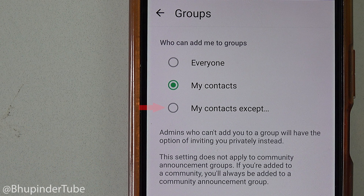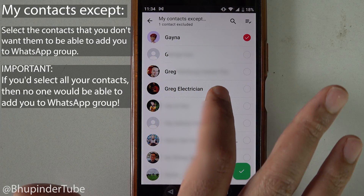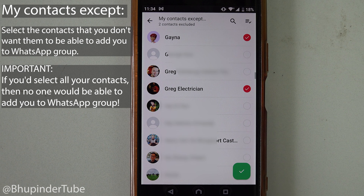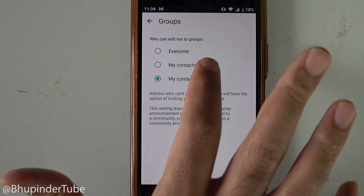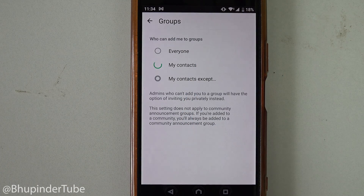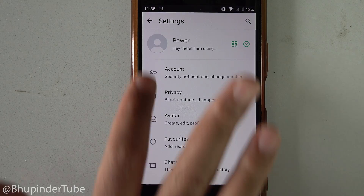If you select 'My Contacts,' only people from your contacts can add you to a group. Or you could select 'My Contacts Except' and then choose specific contacts that you don't want to be able to add you to groups, even though they are in your contacts. Tap the checkmark when done. I'm happy with just allowing my contacts to add me to groups.